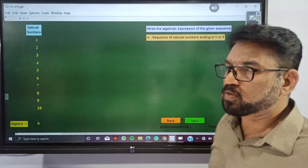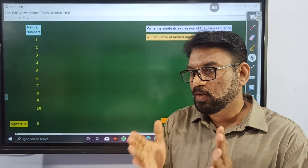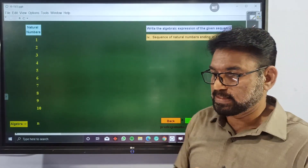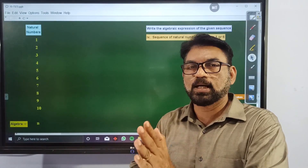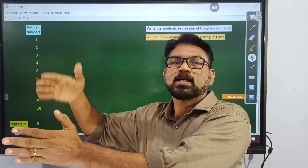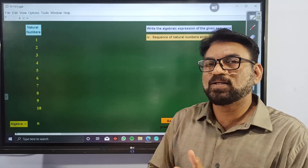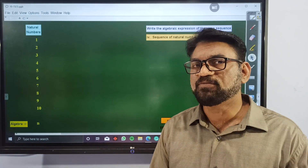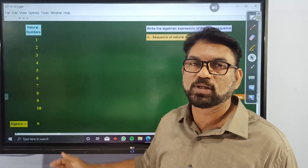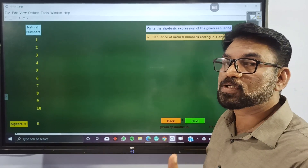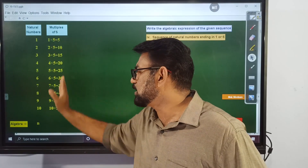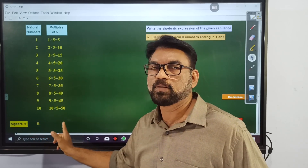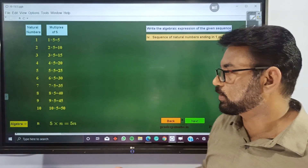Next, the sequence of natural numbers ending in 1 or 6: 1, 6, 11, 16, and so on, with differences of 5. First consider multiples of 5: 5, 10, 15, etc., which equal 5n. By subtracting 4 from all of these numbers, we definitely get the required sequence. So the algebraic expression for numbers ending in 1 or 6 is 5n minus 4.